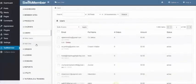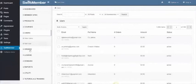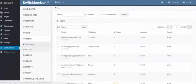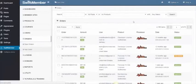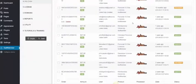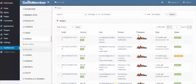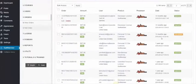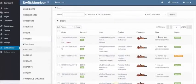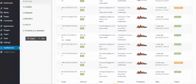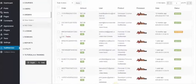Next, we have the Orders, where you can see a listing of all the orders that have been processed, where you can see the amount, user, product, processor, date, and if the status is Approved or Refund.